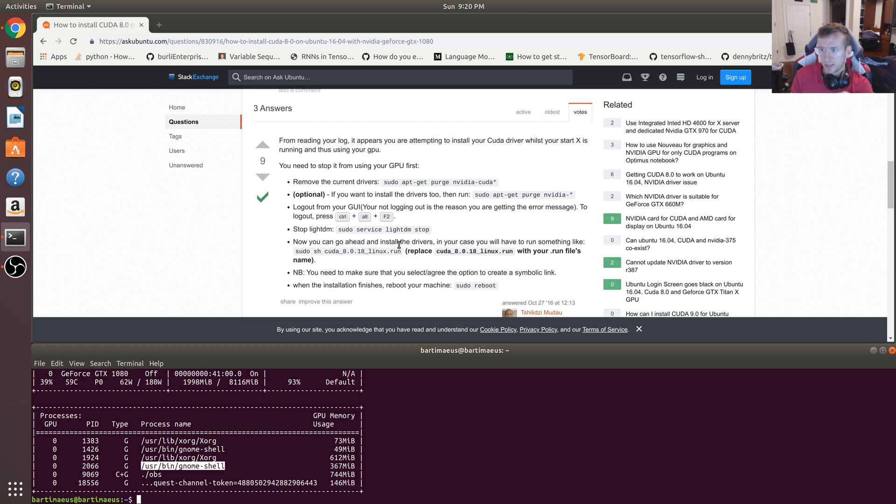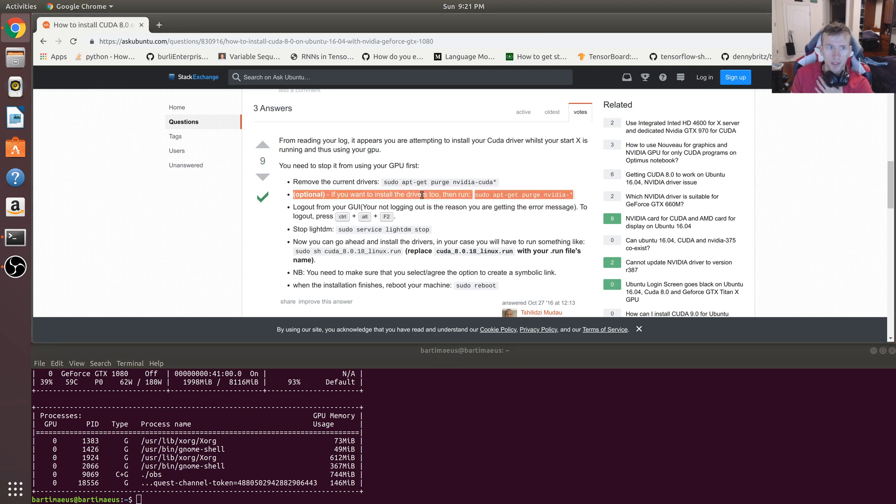So it's also very important to actually purge the drivers as well. You really need to purge the drivers in order to upgrade the CUDA version.